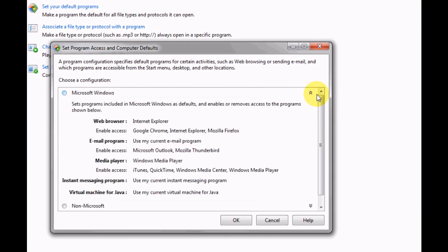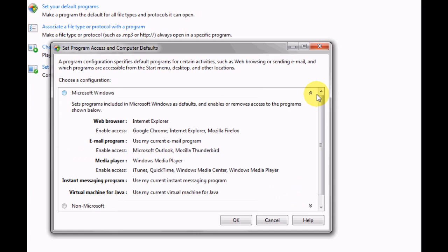For example, you can drop down the Windows area and this will set everything up to use Windows software, so you've got Internet Explorer, Microsoft Outlook as your defaults.